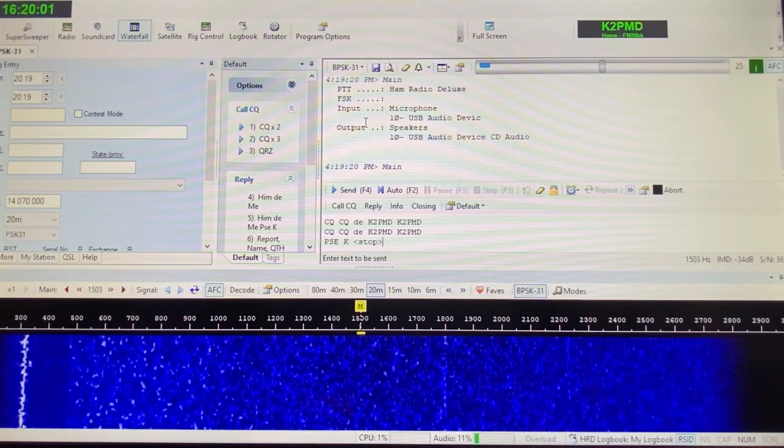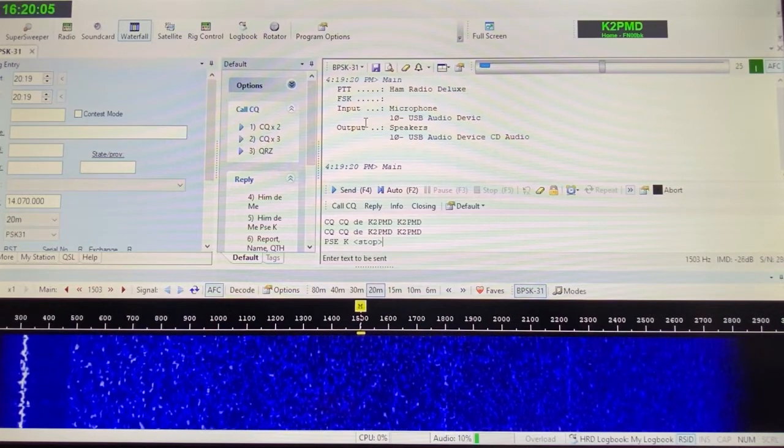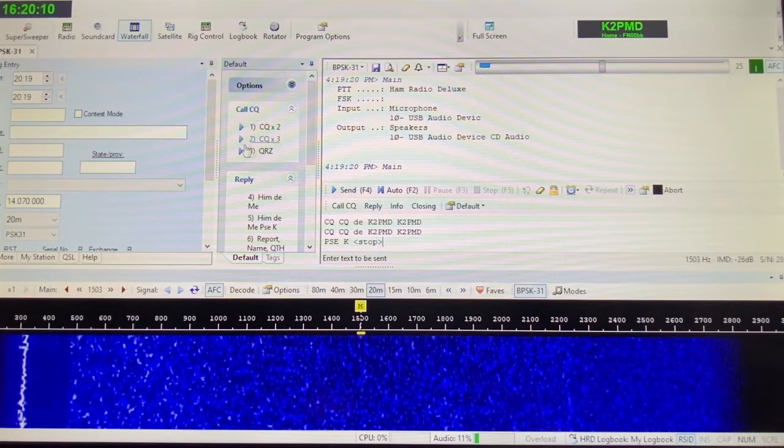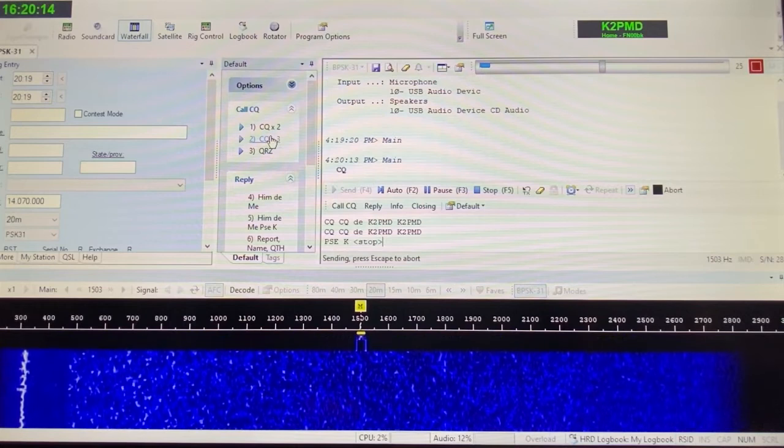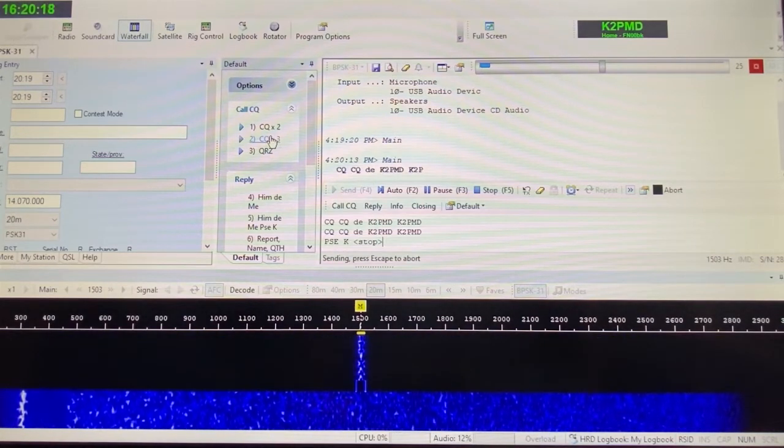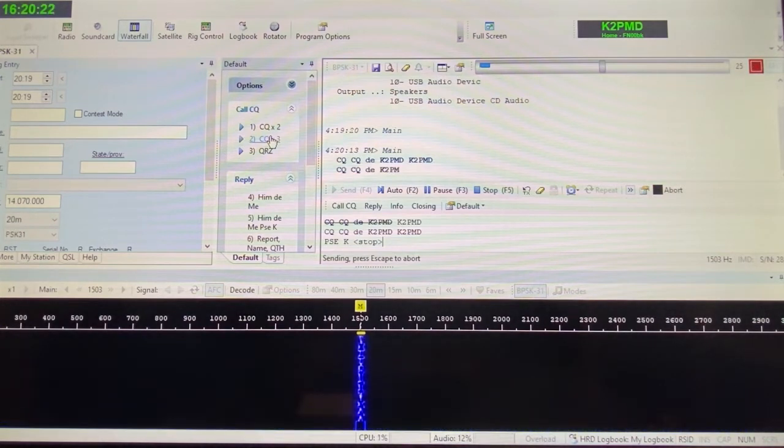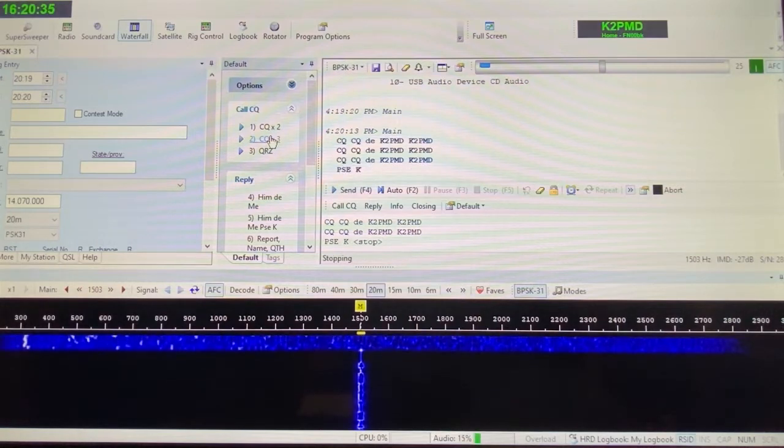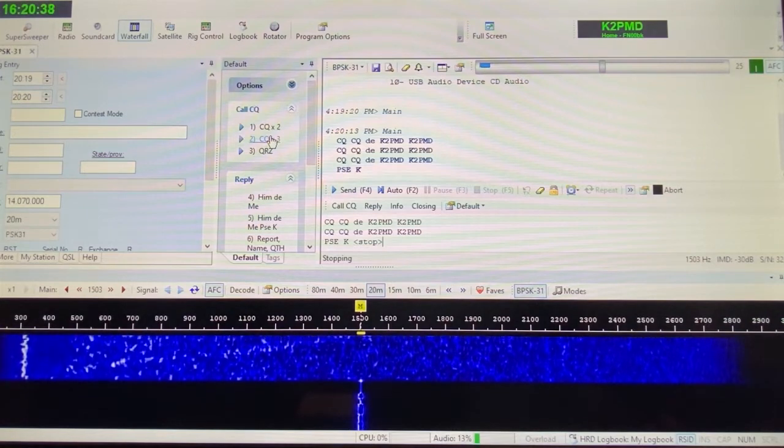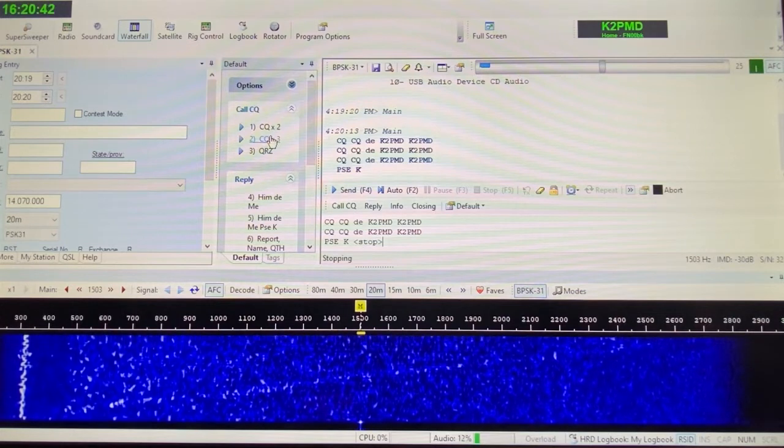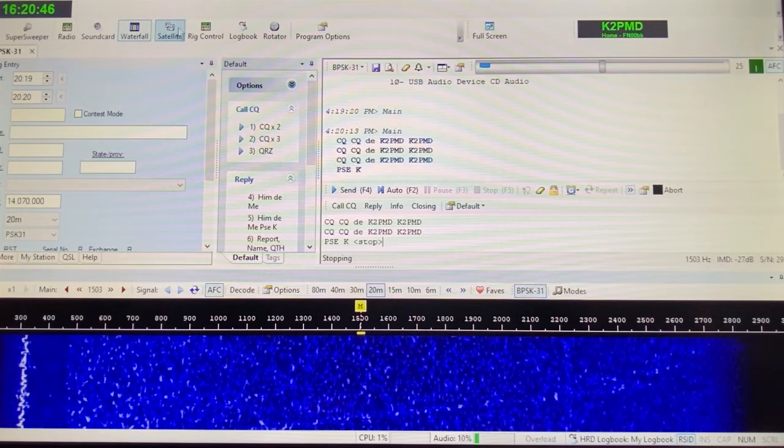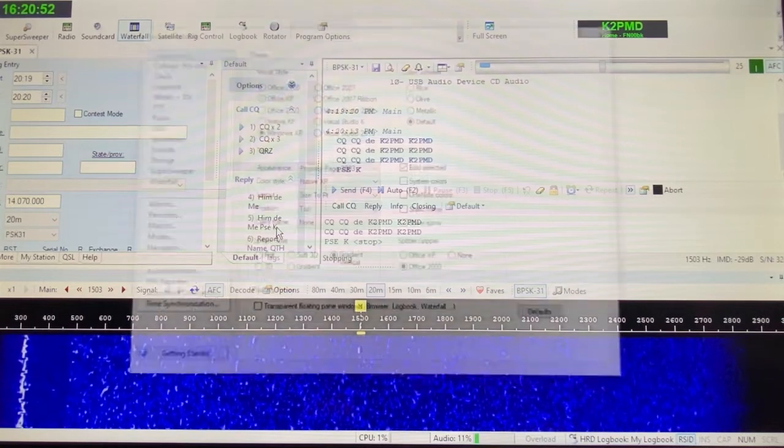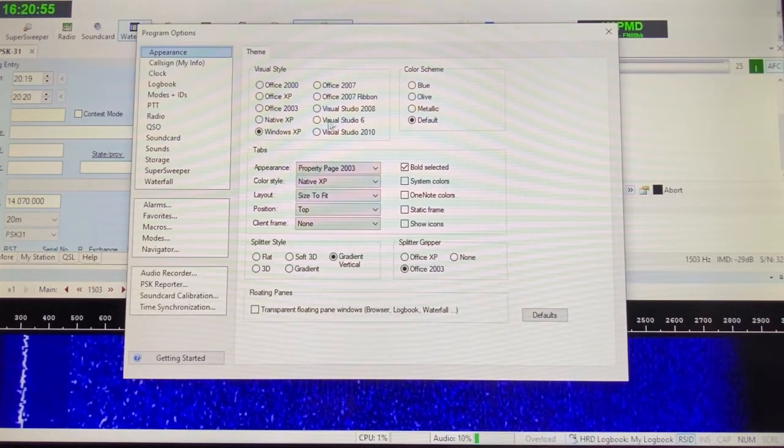I'm on BPSK 31, and there are no signals out here that I can see but I'm going to send CQ three times, so you can at least see how clean this signal is that I'm sending out. You'll see I set this up CQ CQ, this is K2PMD K2PMD. This signal is really nice and I made some contacts last night on PSK, and it was a lot of fun. If I had my other radio on, you can see an overloaded antenna receiving an S9 plus 100 signal coming from the other antenna. I'm not going to do that.